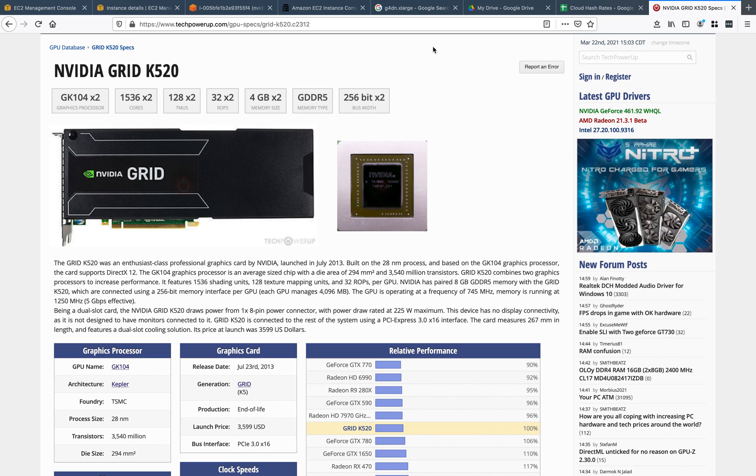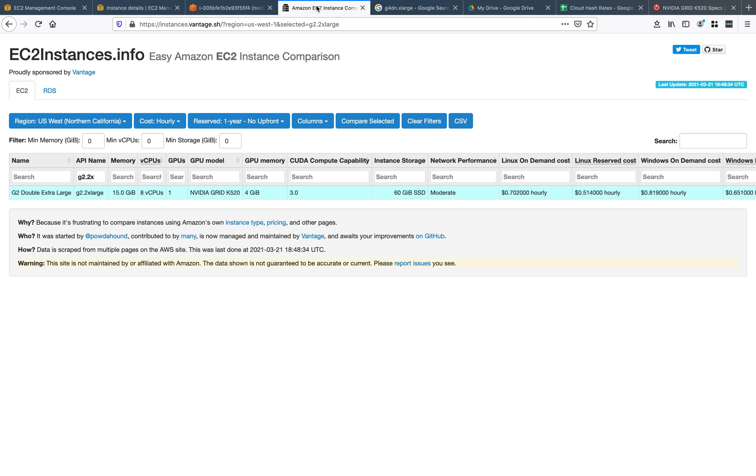What I wanted to do was launch this one in Amazon. I did that by going to ec2instances.info and put in there g2.2xlarge type, which gives me an NVIDIA Grid K520 with four gigs.